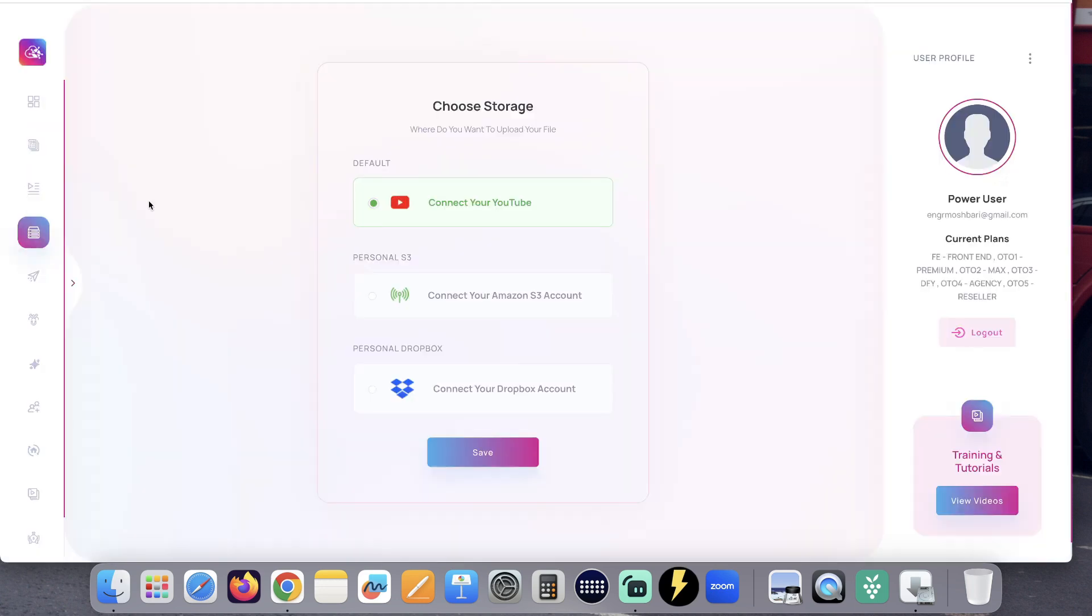The solution is VidHostPal. When you first log into your account, go and choose your storage. You can use YouTube, your Amazon S3 account, or your own Dropbox account. I chose YouTube and click save.